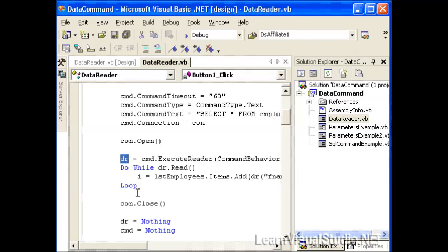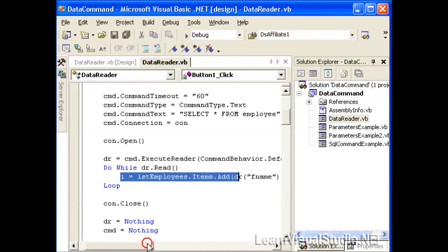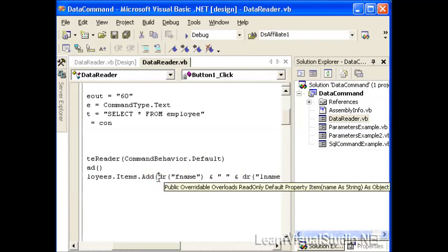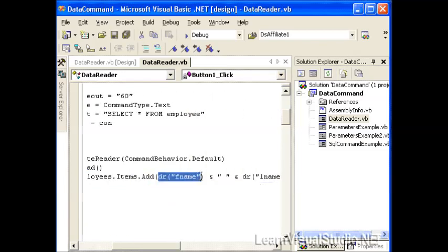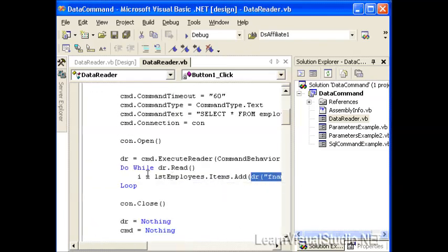And in order to read the first record, you have to use the read statement first. If we were to take this line of code that actually references the dr.fname and dr.lname properties, if we put that before we call dr.read, then our application would break. So it's important to remember the read function.